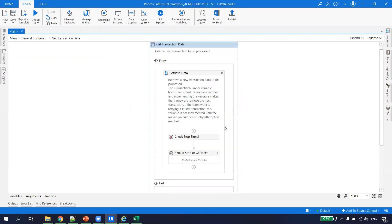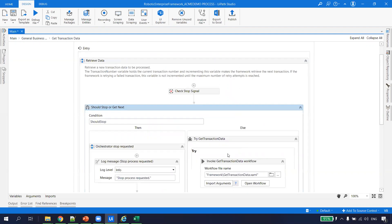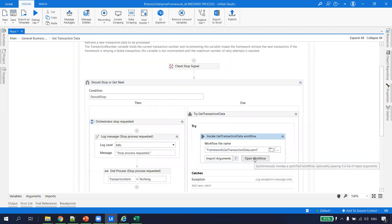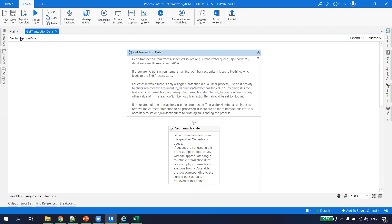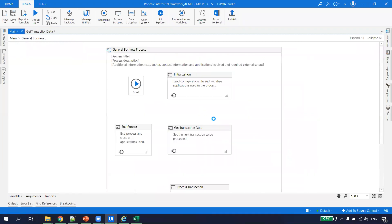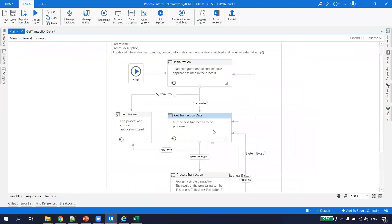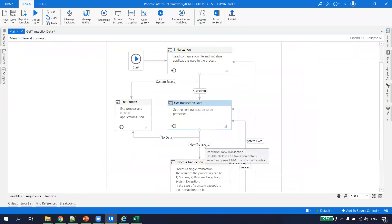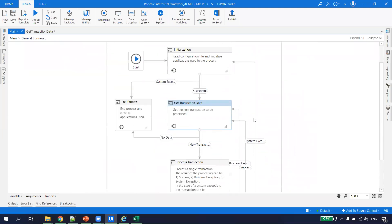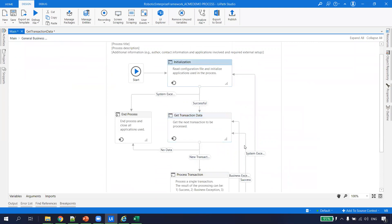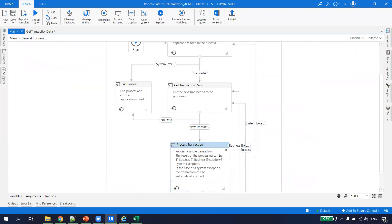For a linear process, how do we accommodate it in this flow? There are two ways. If you open the Get Transaction Data XAML, UiPath already provides a note: for a linear process, just give the hard-coded transaction value of one — so the new transaction value will always default to one. The other easy way is to bypass Get Transaction entirely, since we want the process to execute only once.